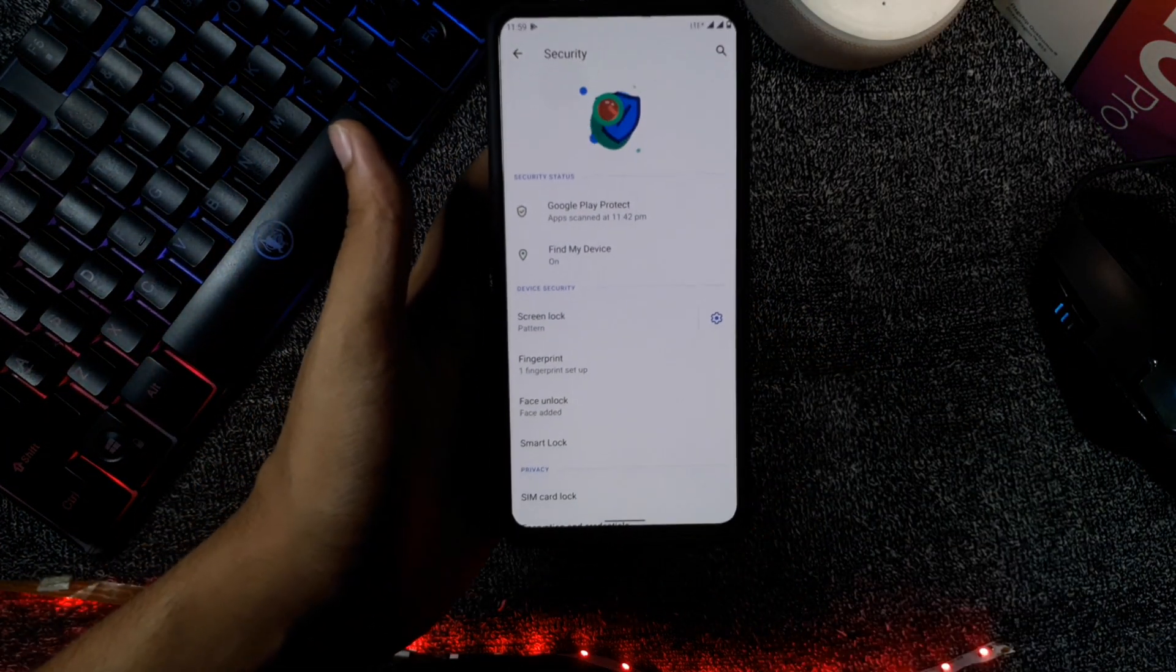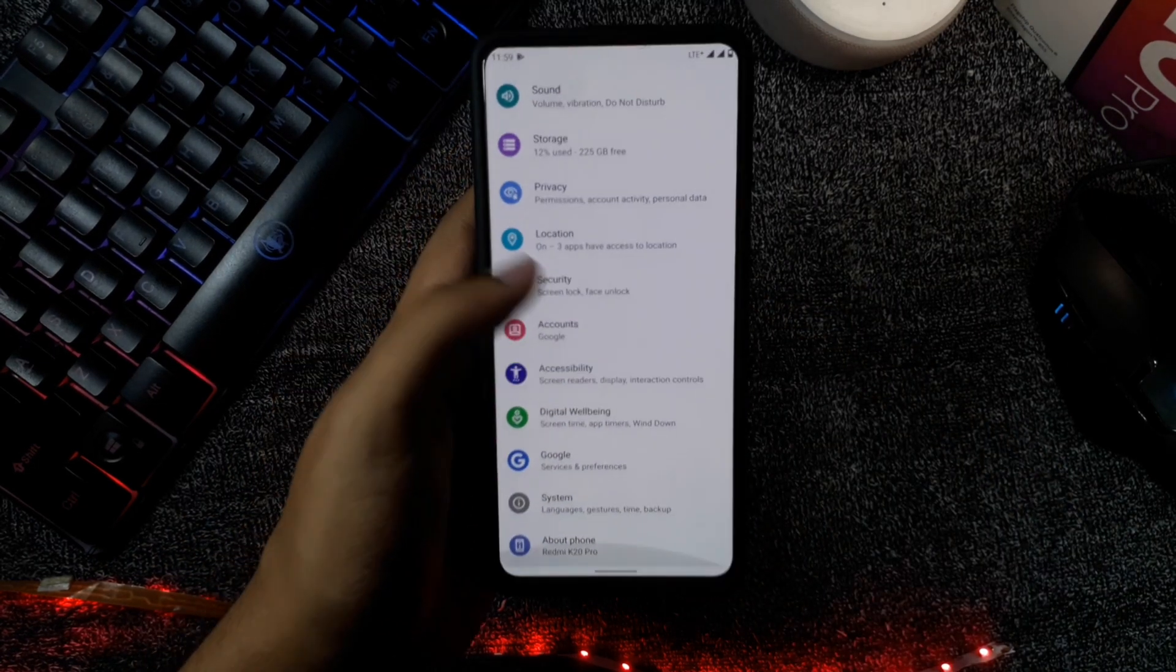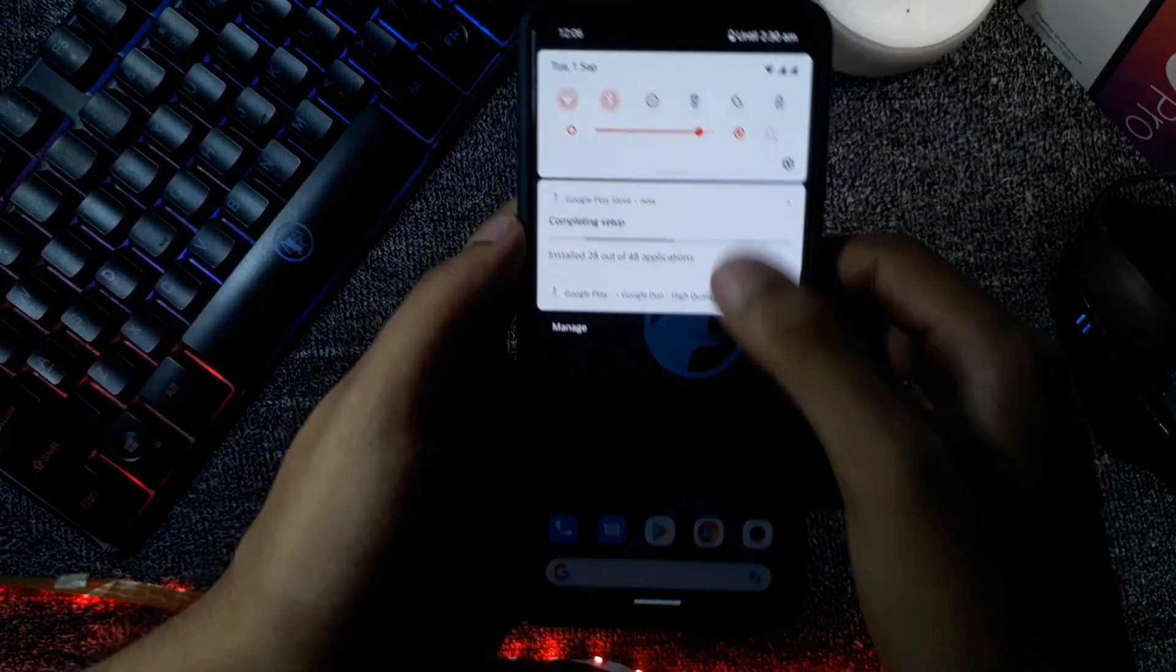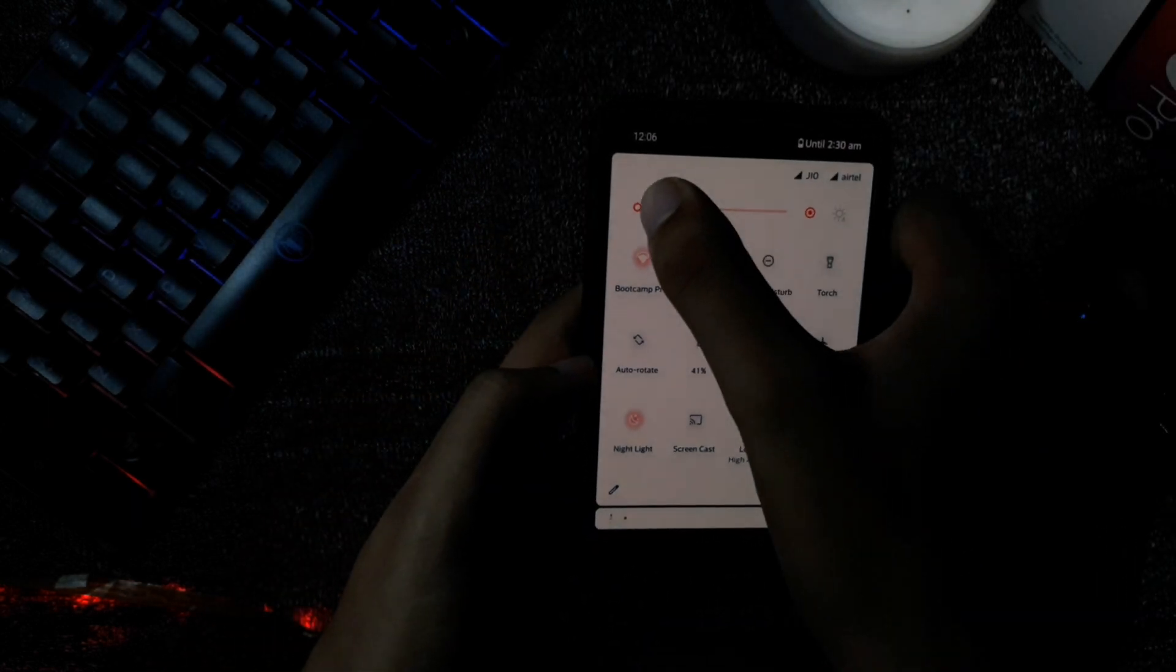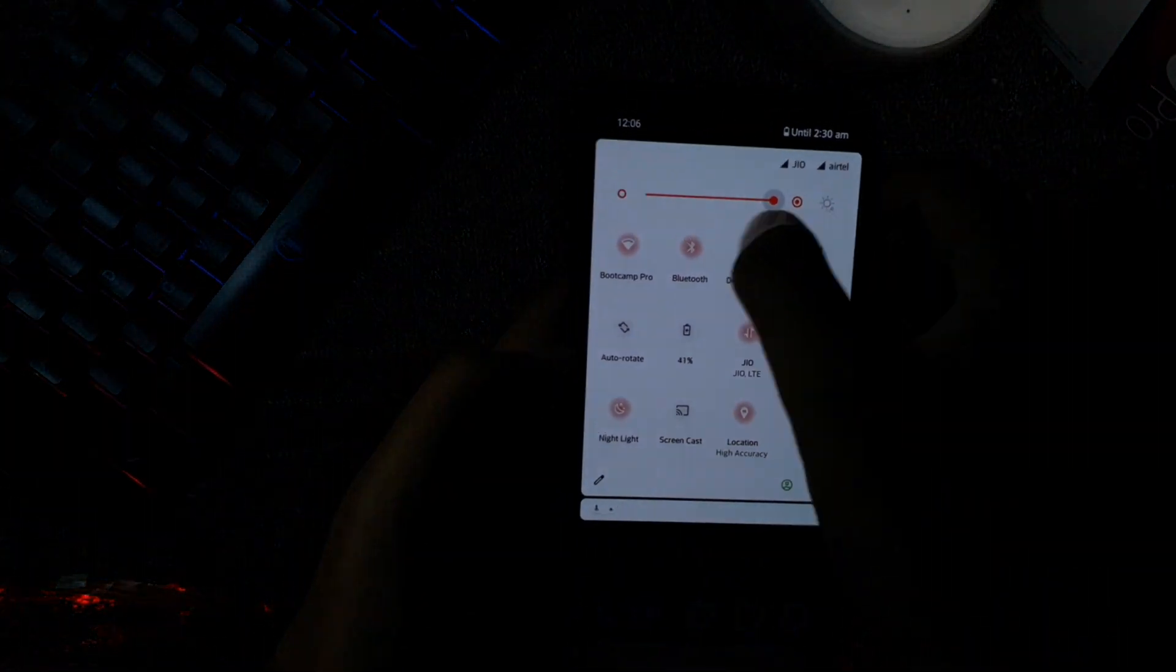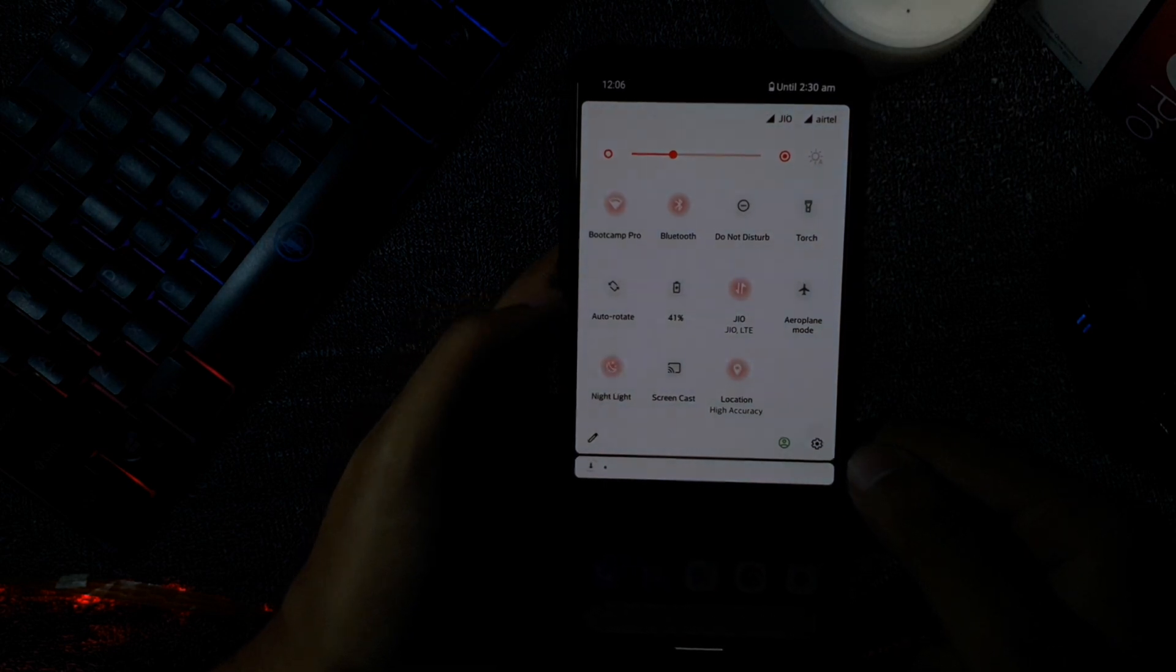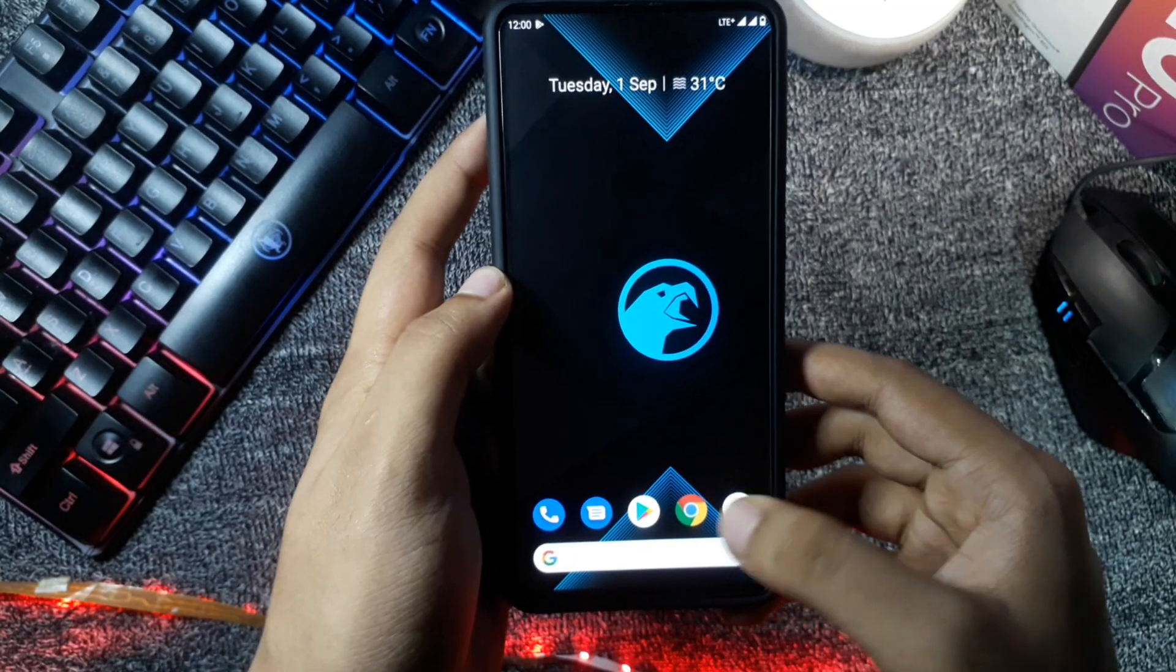The other common settings features are working perfectly; there is no issue. But there are some bugs and glitches on this ROM, so now I will talk about that. The first bug is after turning on the night light, if I increase or decrease the brightness bar, then the night mode is automatically turning off. So there is some issue with this night light and the brightness control. I hope the developer will fix it in next updates.